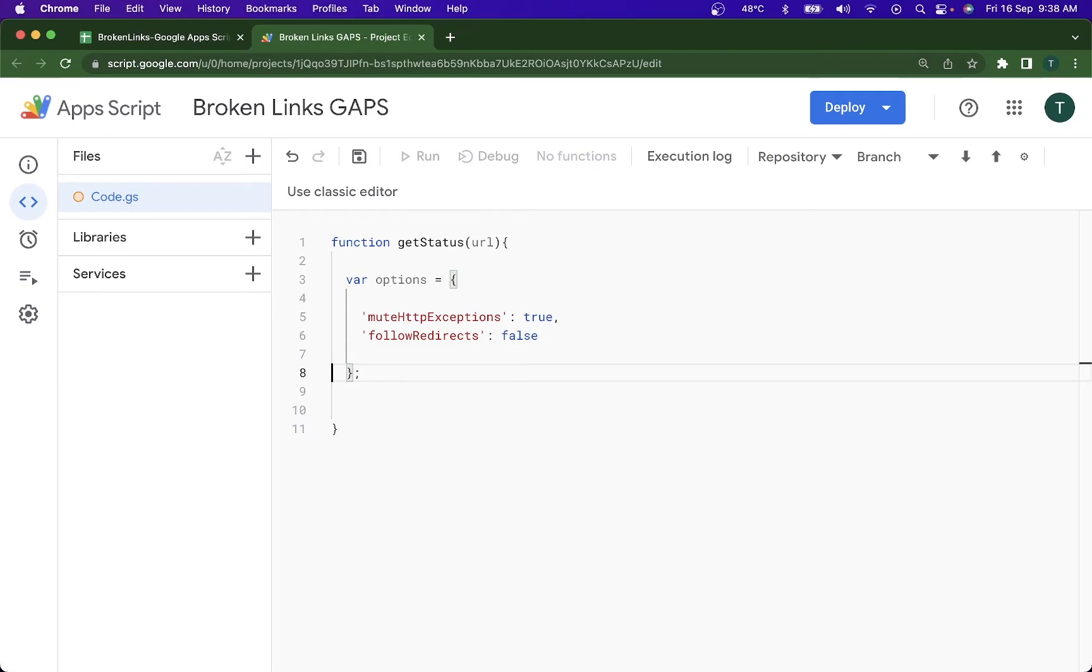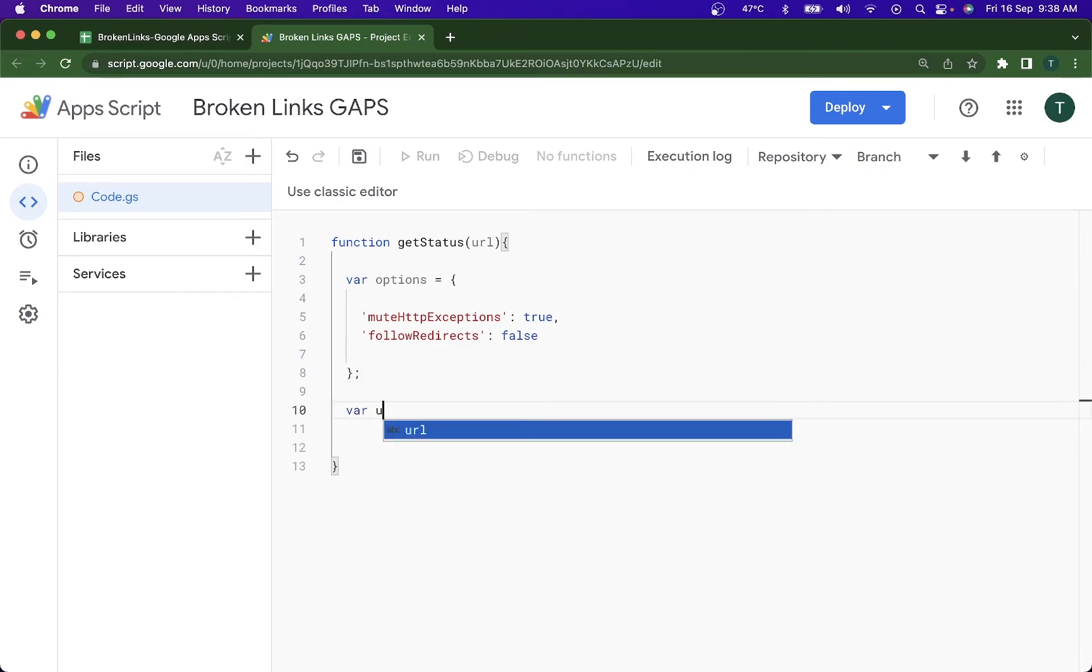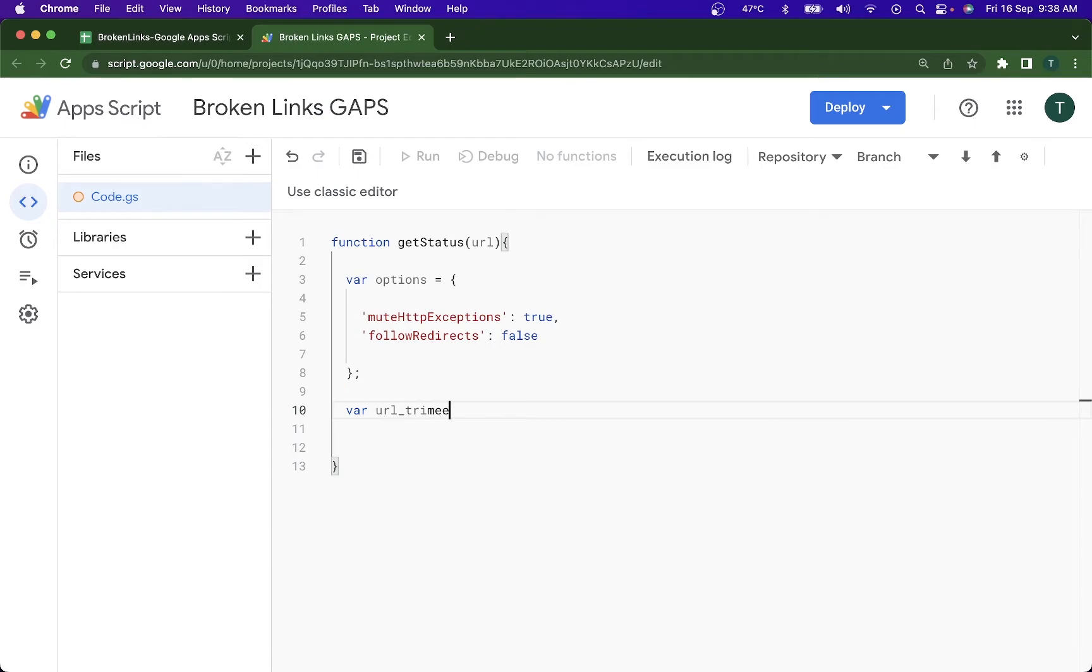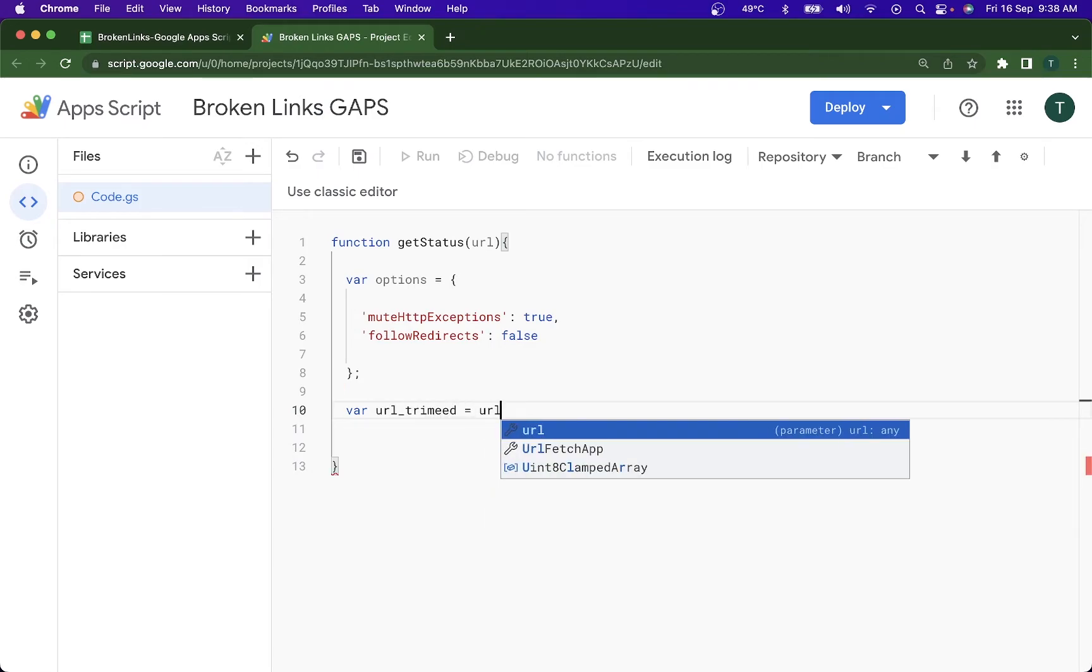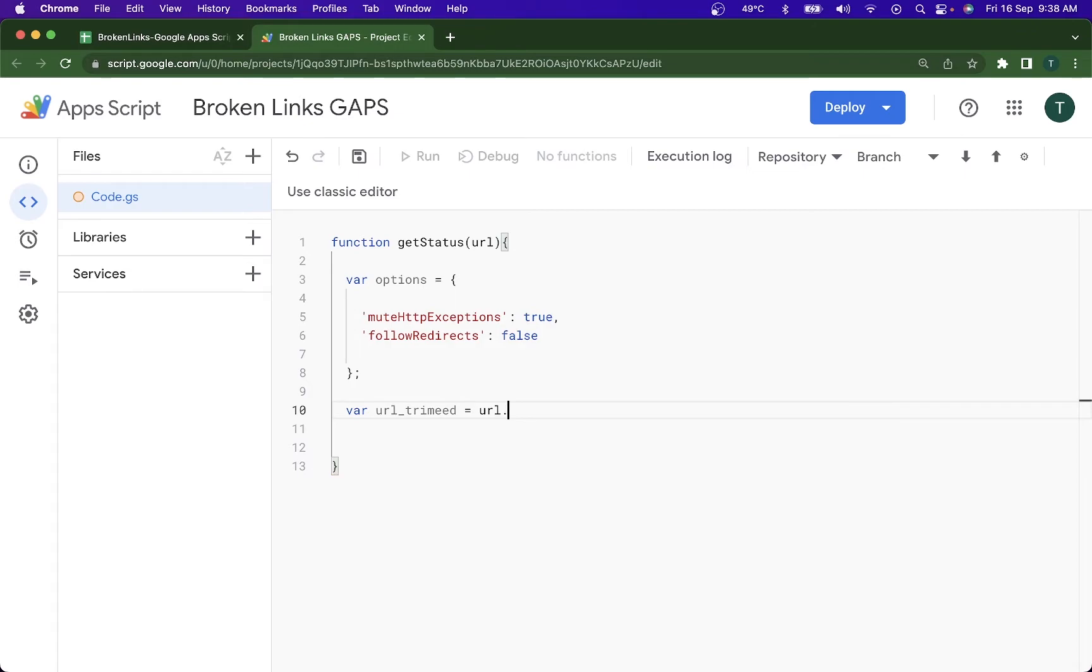I'm going to go ahead here and after this I'm going to be declaring var url_trim inside which I'm going to be doing url.trim.